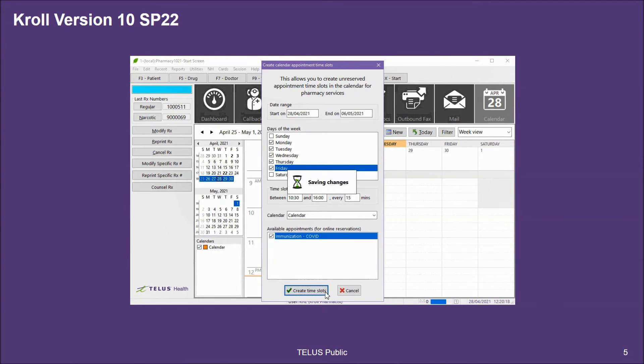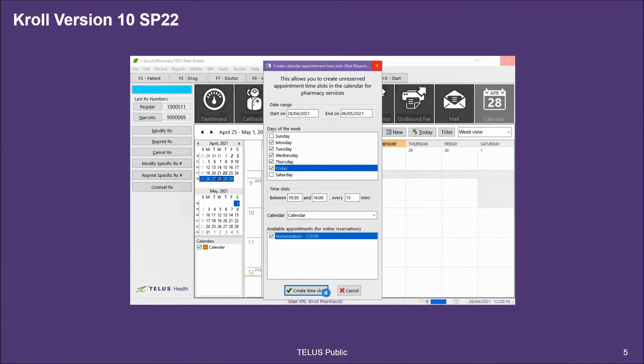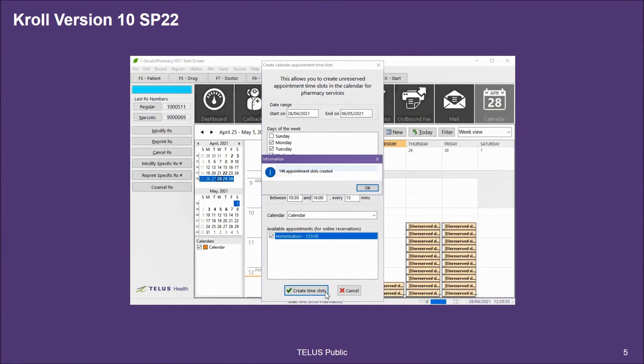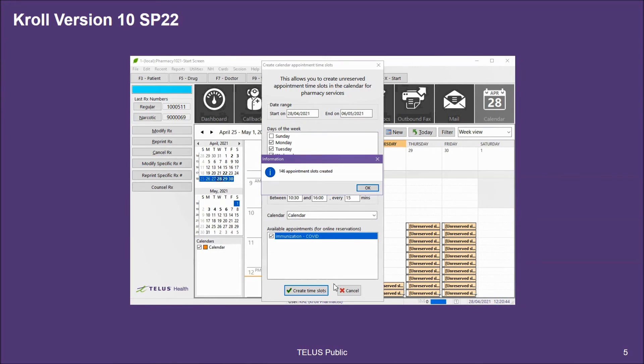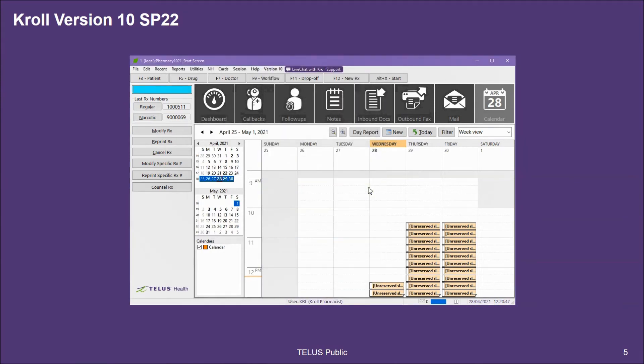At this point, it could take a significant amount of time depending on the number of appointments you're creating. When complete, Kroll will indicate how many appointment slots have been created. Press OK and the window will close.